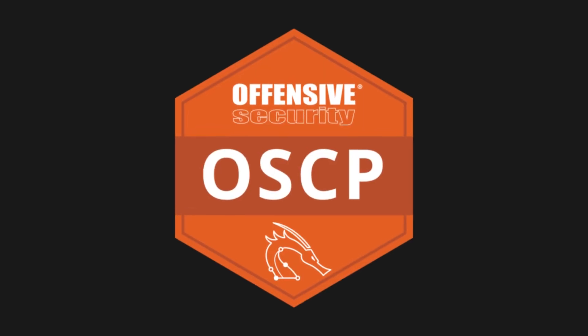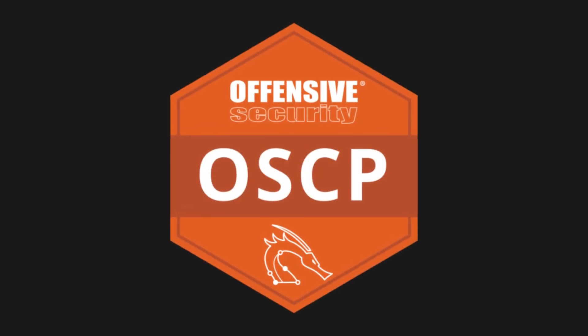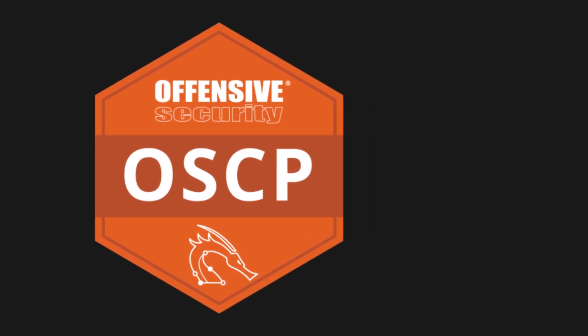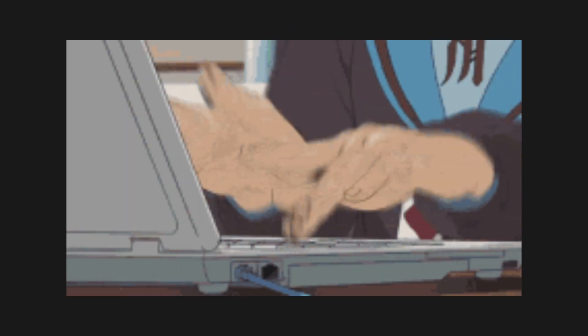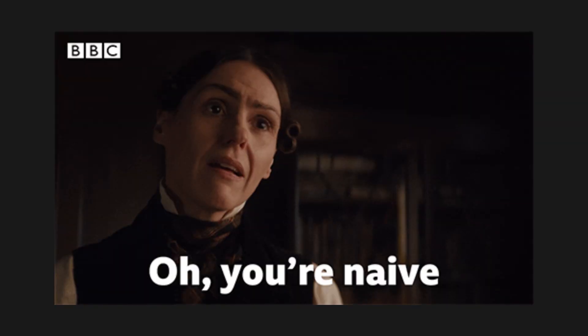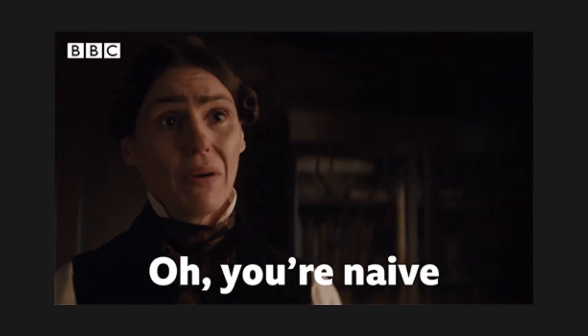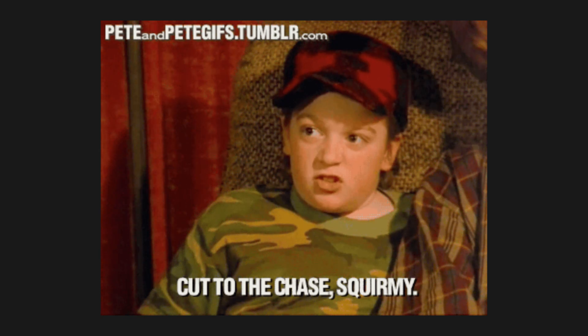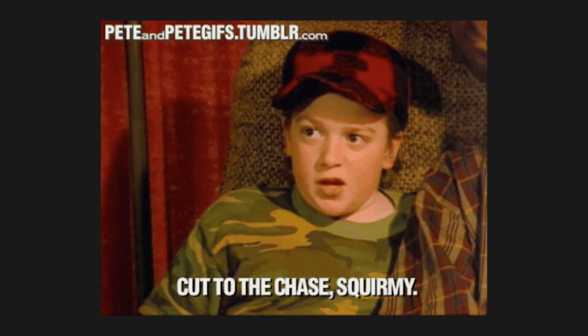If you want to get your OSCP as fast as possible, you need a focused, efficient approach. Too many people waste time on things that don't matter, so let's cut through the noise and get you certified in record time.